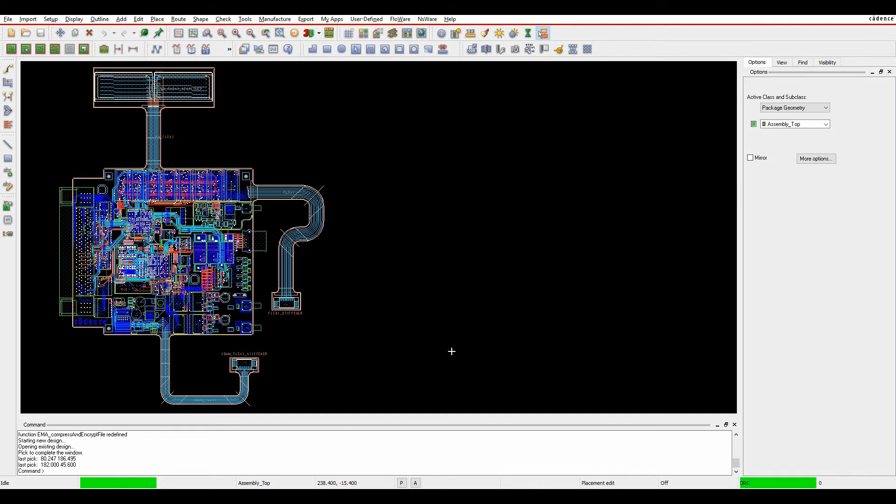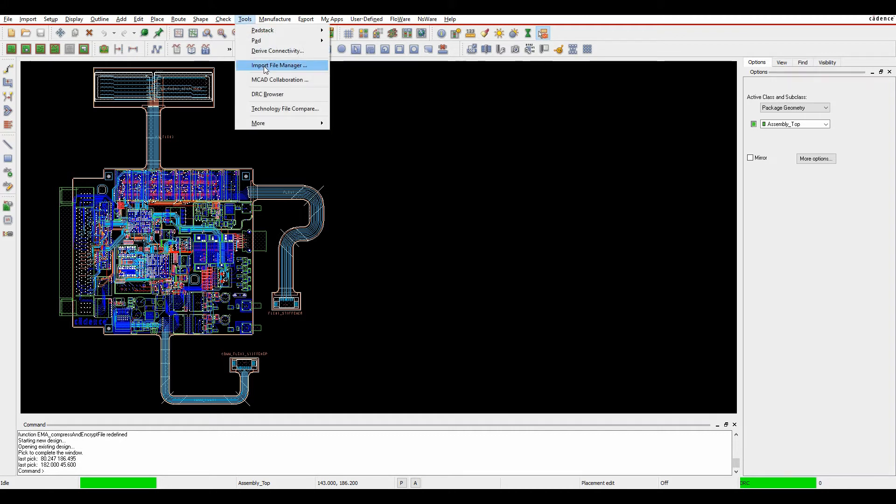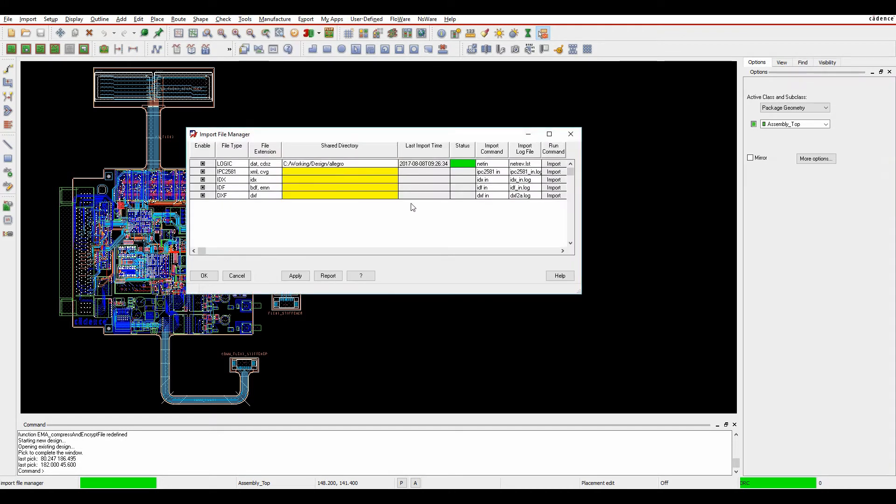Let's have a quick look at the tool first. If we go to Tools and Import File Manager, you'll see the Import File Manager option.